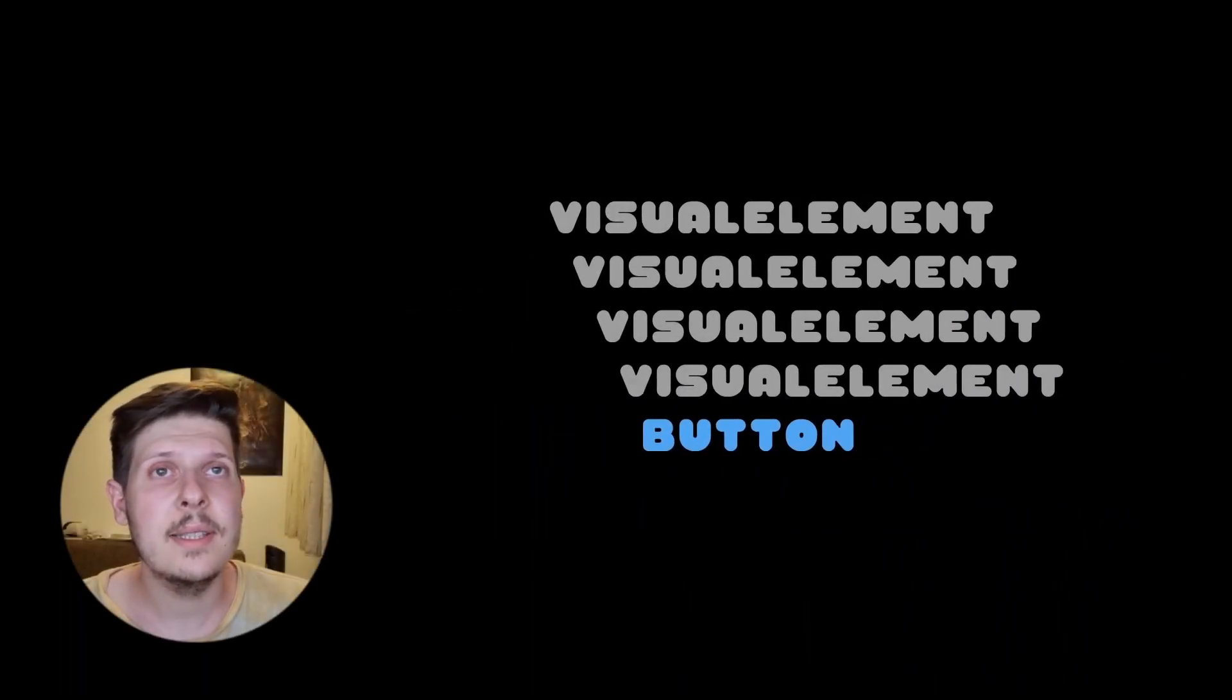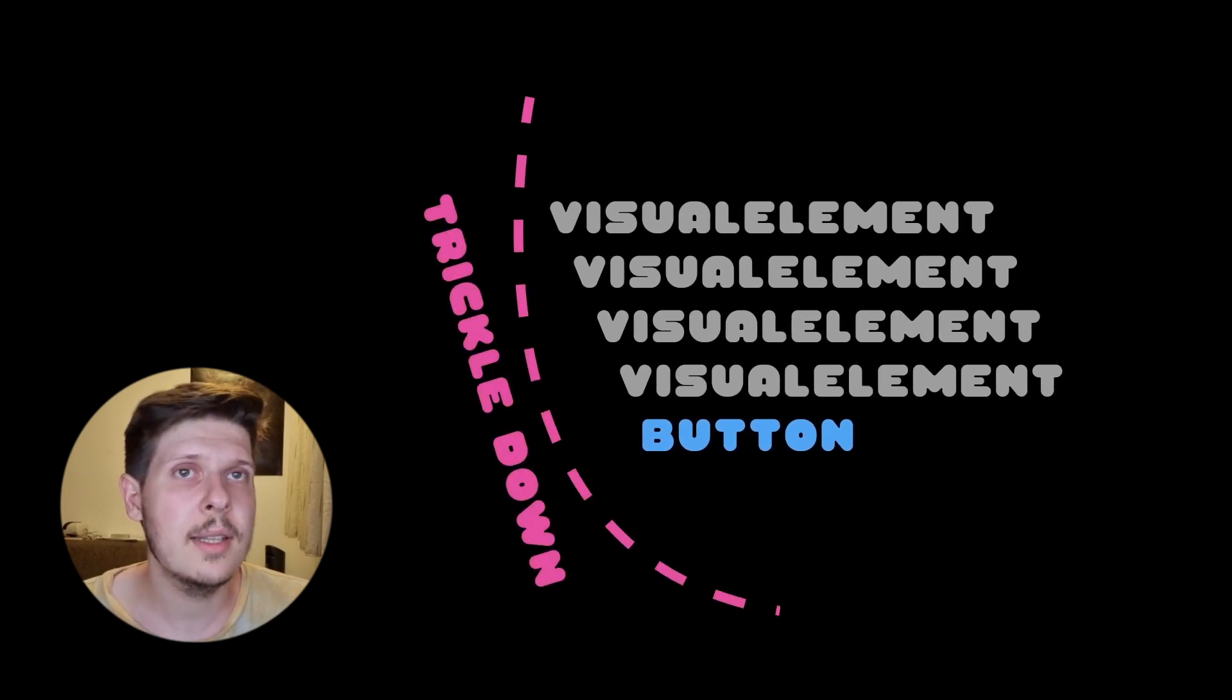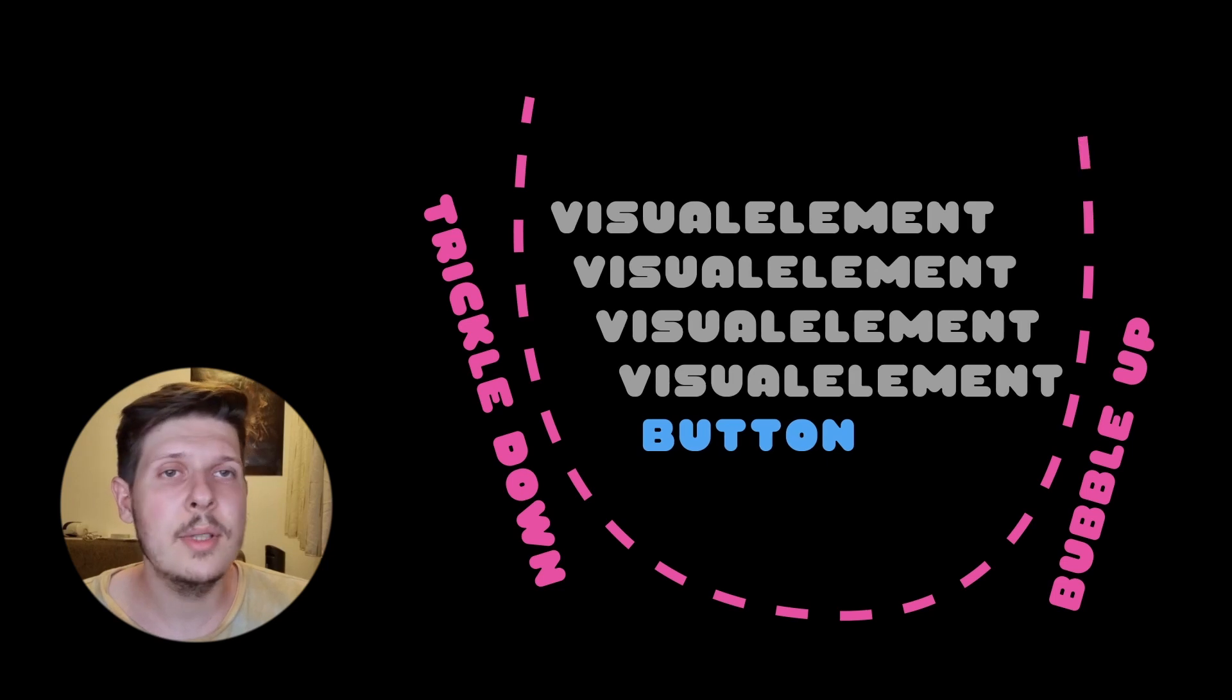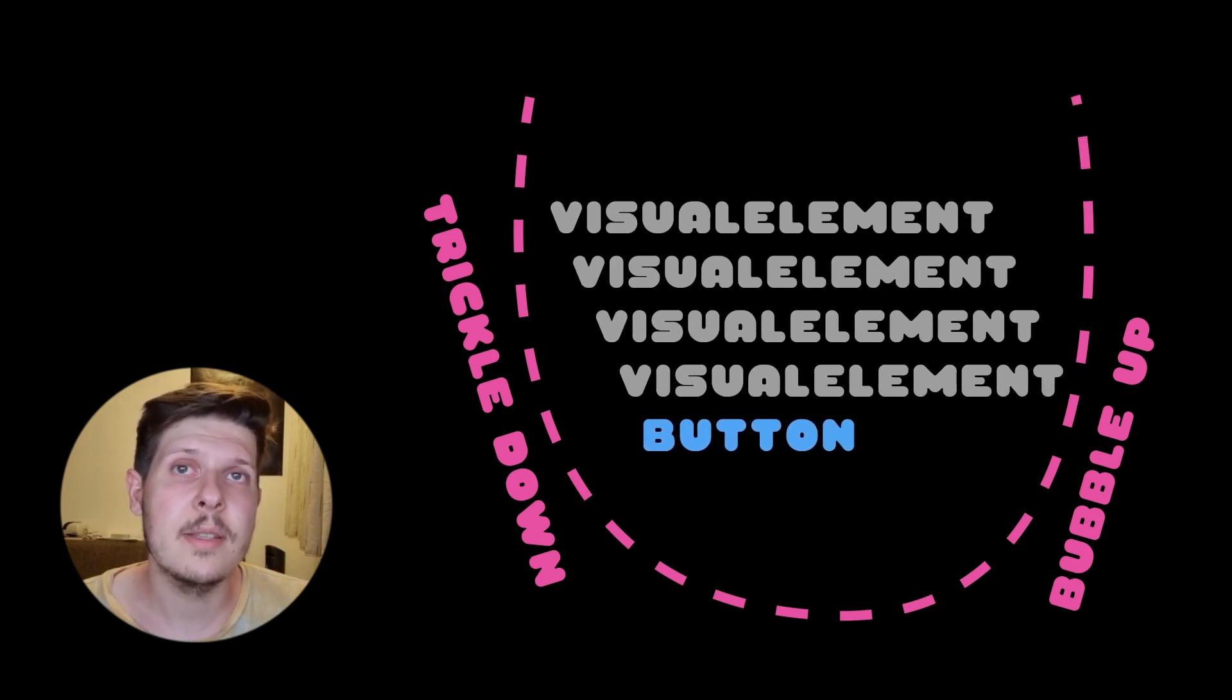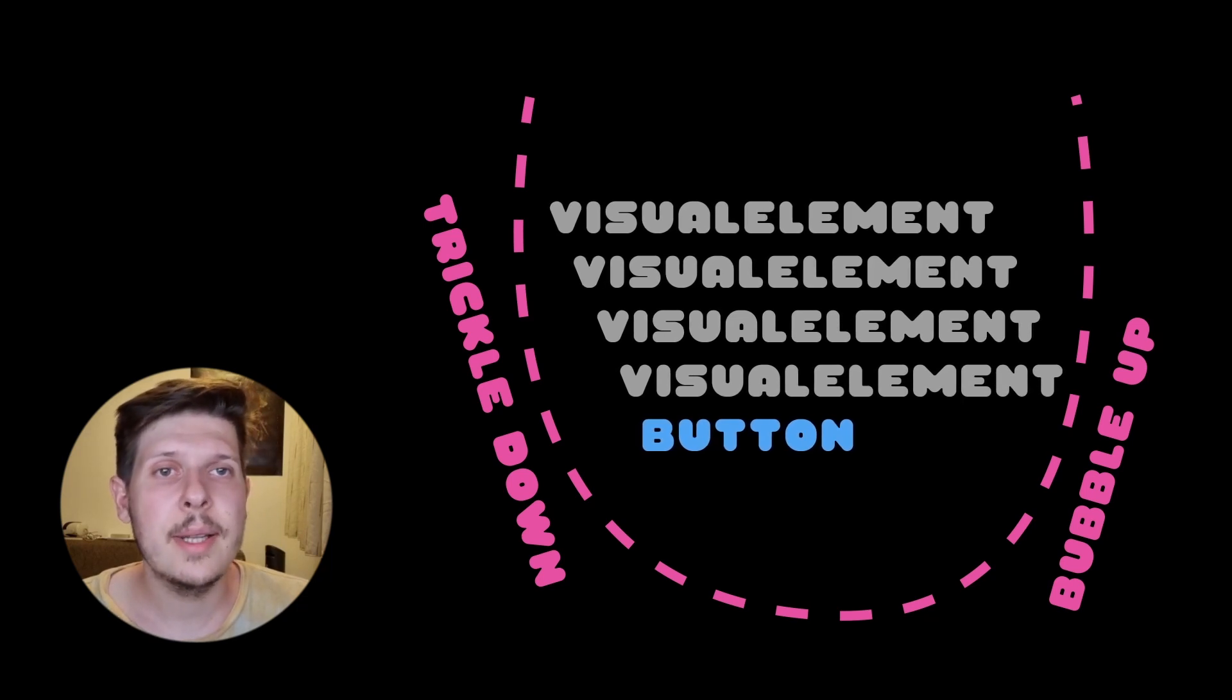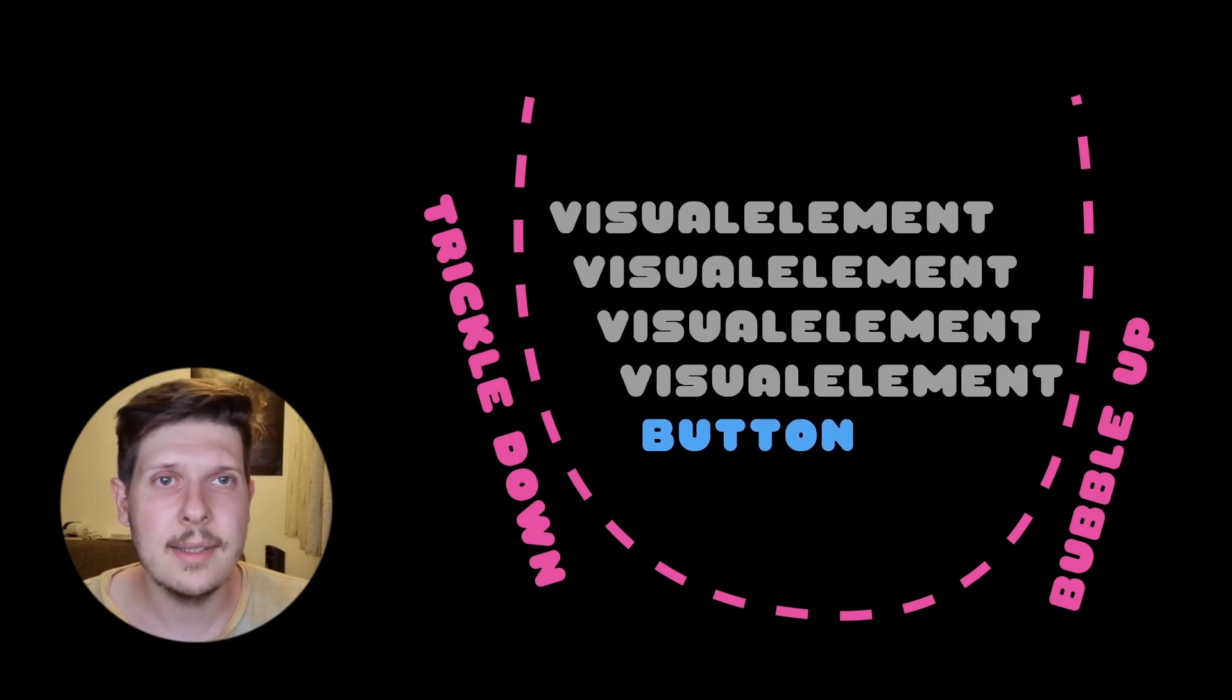Keep in mind, the road an event takes is trickling down from the root element all the way down to the target element, and then it bubbles up all the way to the root again. Usually the callbacks are called along the bubble up phase, but you can enforce it being called during the trickle down phase. It's a bit of a new concept, but you'll get used to it, just keep in mind it exists.